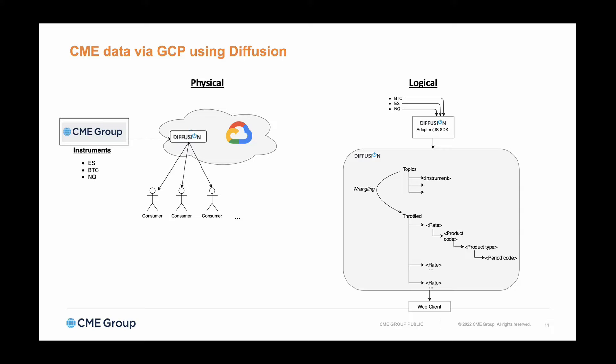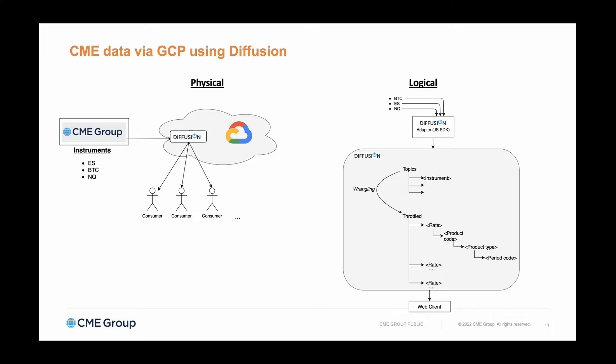In terms of catering for the different use cases and different customer requirements, we're using Diffusion's topic views to create synthetic views on the fly. As the real-time data flows through Diffusion, new views of the data are created in flight. We're pulling the three underlyings and all of the instruments underneath.